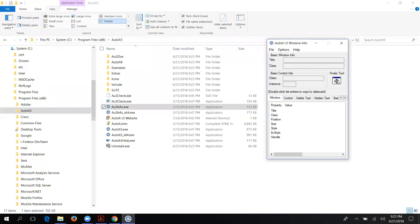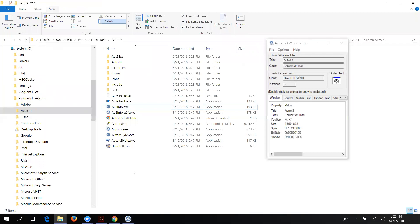Here is the Finder Tool — it's essentially the arrow icon, similar to the inspect element arrow in Firebug or FirePath that you use to highlight any object. You click on the Finder Tool, move your cursor, and it will highlight the object you point to. See — I moved here and it's highlighting: Title is 'AutoIT3', this is the class of the window, and this is the instance.